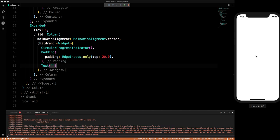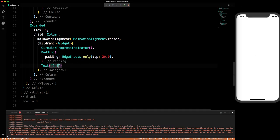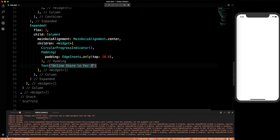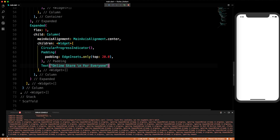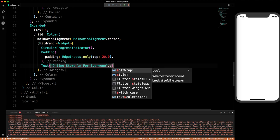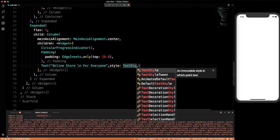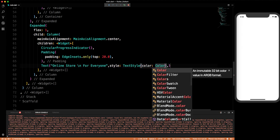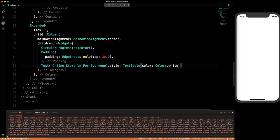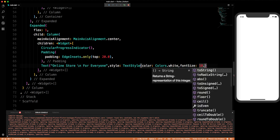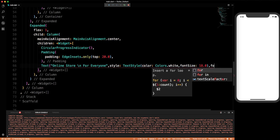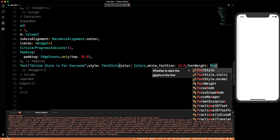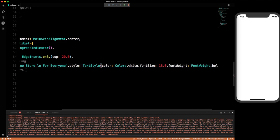Here we write 'Online store for\neveryone' to go to the next line. Now let's give it a TextStyle with color Colors.white, fontSize of 18, and fontWeight of FontWeight.bold.